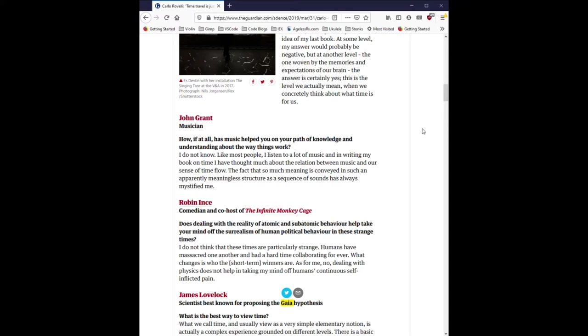John Grant, musician. How, if at all, has music helped you on your path of knowledge and understanding about the way things work? I do not know. Like most people, I listen to a lot of music, and in writing my book on time, I have thought much about the relation between music and our sense of time flow. The fact that so much meaning is conveyed in such an apparently meaningless structure as a sequence of sounds has always mystified me.